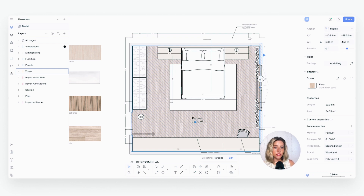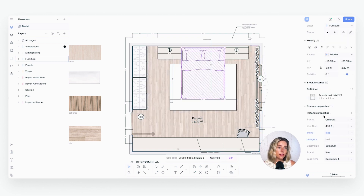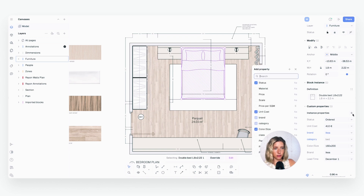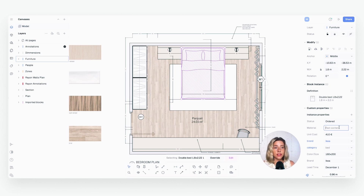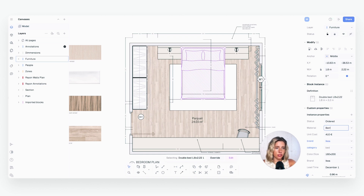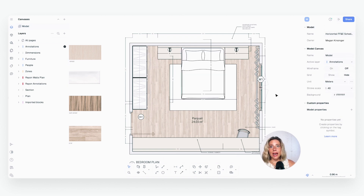As with everything else in this course, this takes a little bit of front-end work, but once you set it up, you set it up once and don't have to do it again. For instance, with this bed, if I go to Instance Properties and click 'Add Property' — let's add 'Material' — I can type in a material value, and that becomes my one source of truth. If the price changes, the finish changes, or lead time is delayed, I update it here in the block properties and it reflects across my documentation: tags, tables, schedules, everywhere.